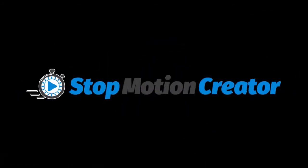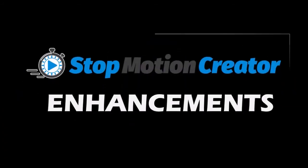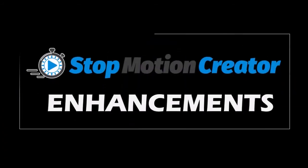I have beta tested Stop Motion Creator and I've asked for some enhancements which we hope to see in the upcoming updates after launch.